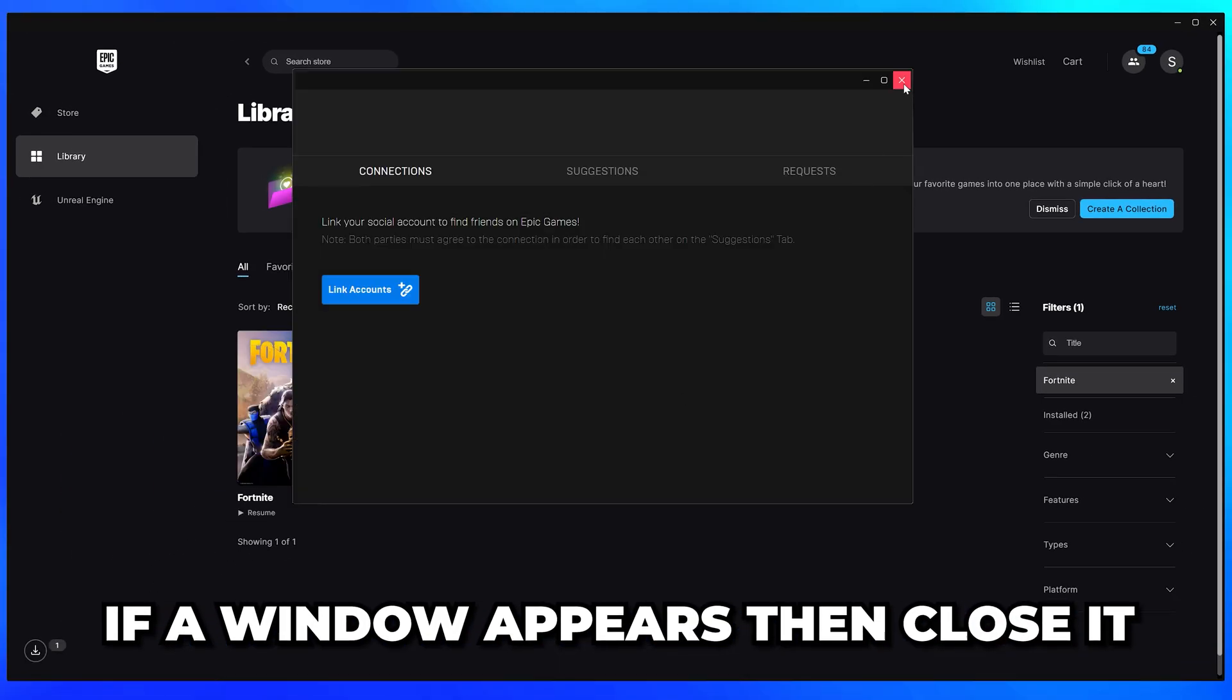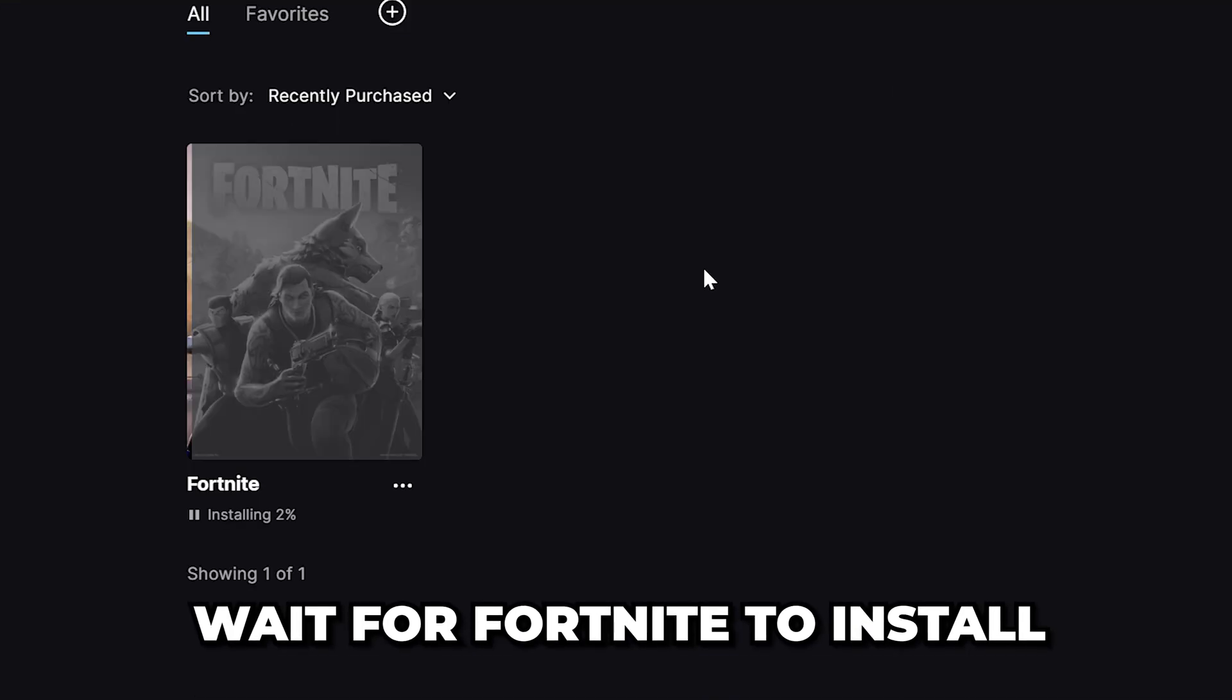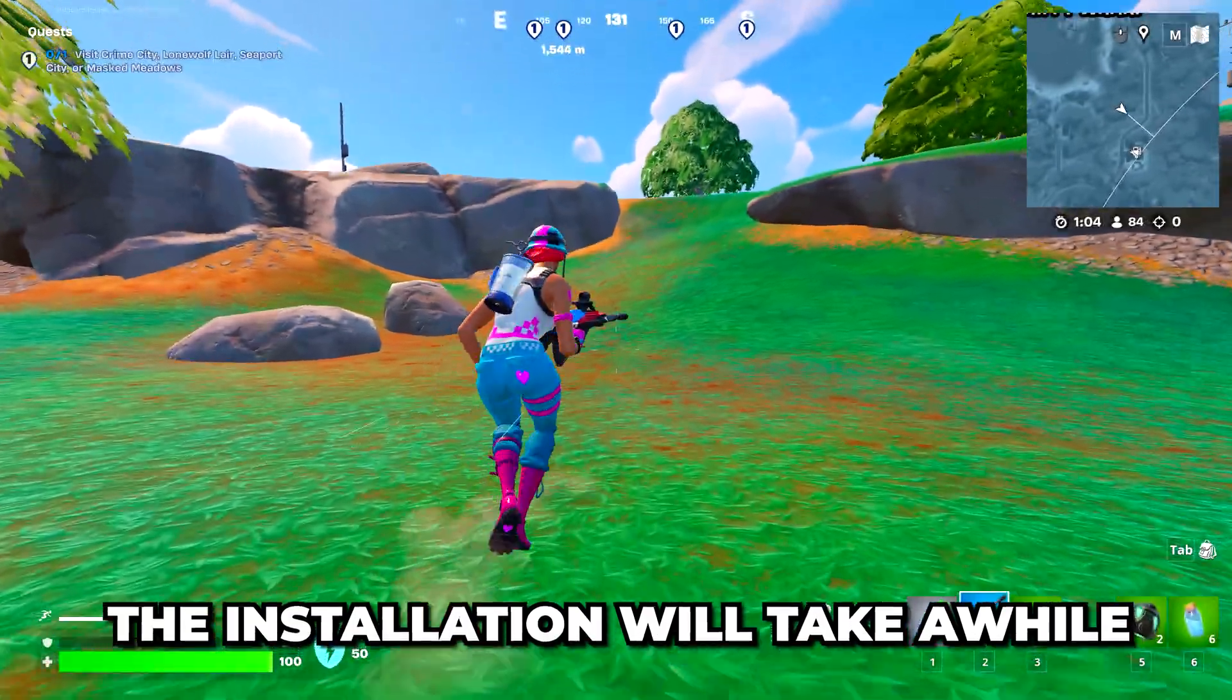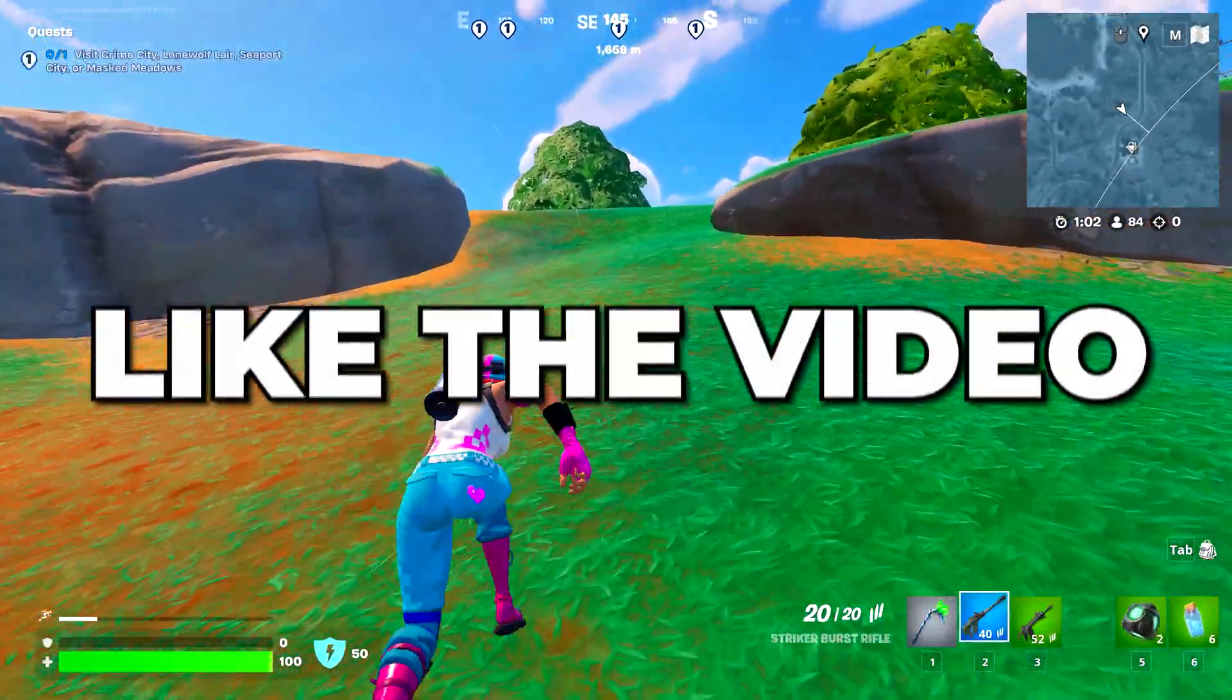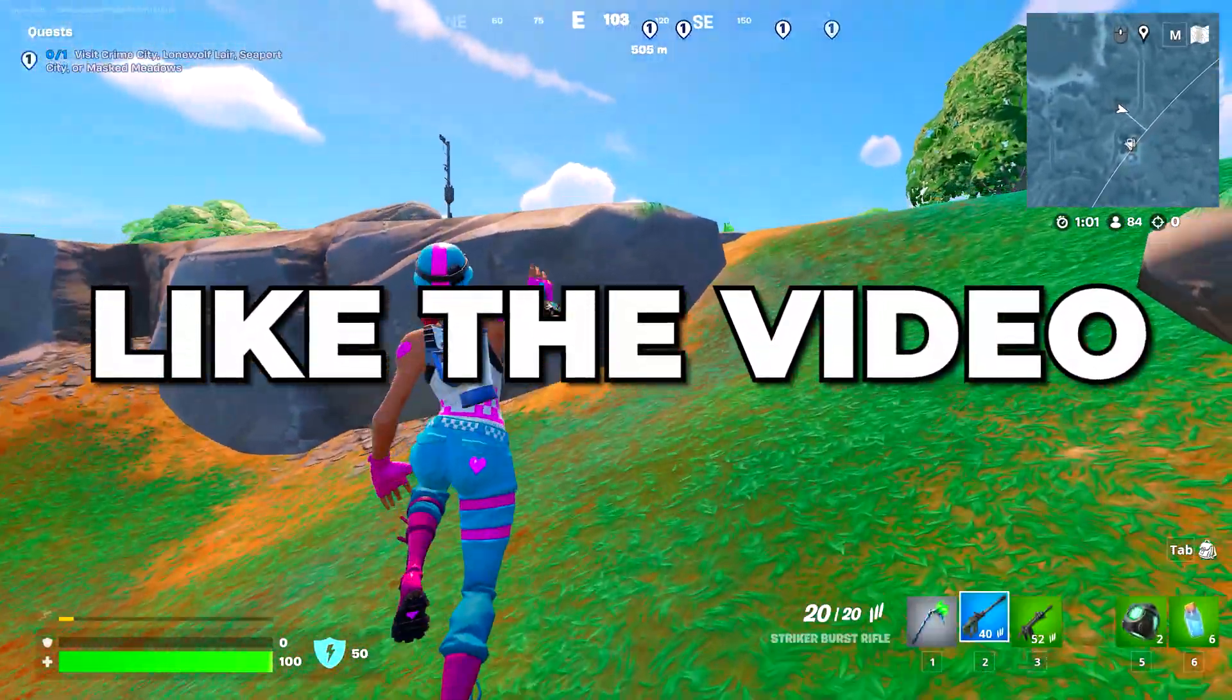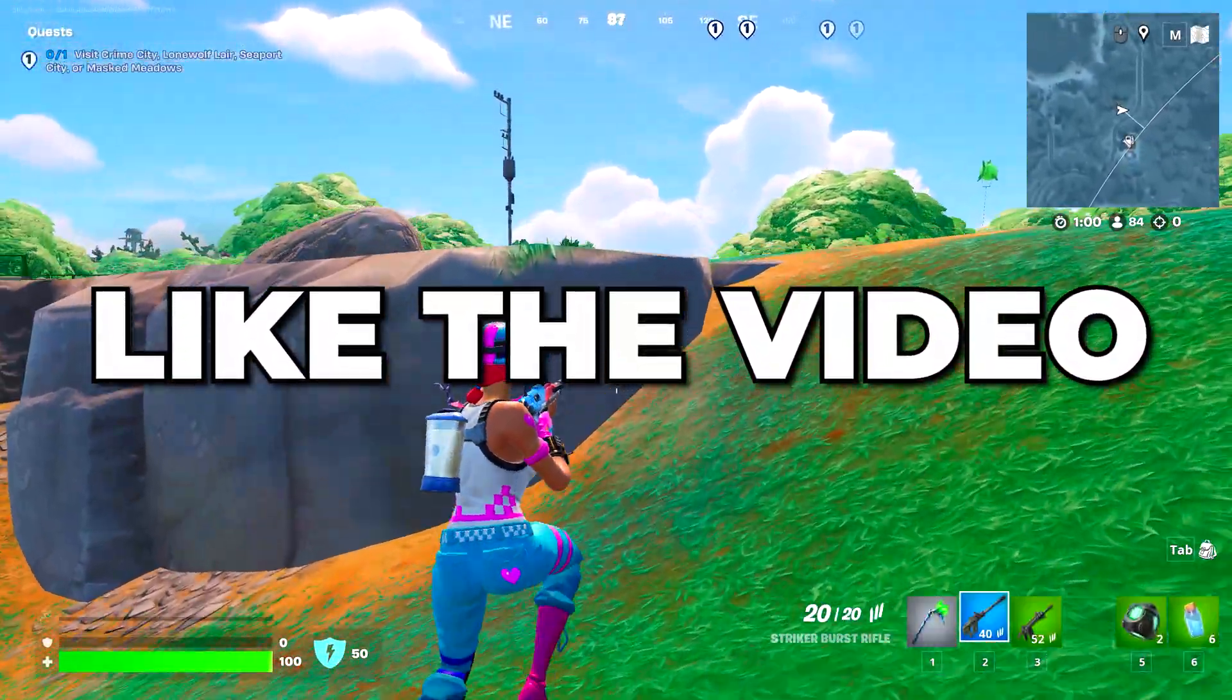If a window appears, just close it. Then wait for Fortnite to install. The installation will take a while. Consider leaving a like if you found the video helpful.